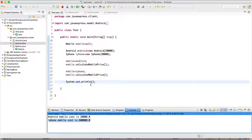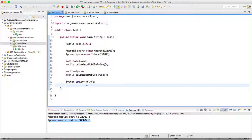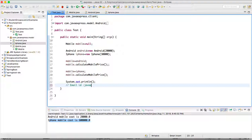This is called runtime polymorphism — one class in many forms. In the next tutorial, we'll see one more example of method overloading and method overriding. Thank you guys — please like and share with your friends, don't forget to subscribe, and share your reviews below. If you have any doubts, you can send an email to javaexpresschannel@gmail.com.